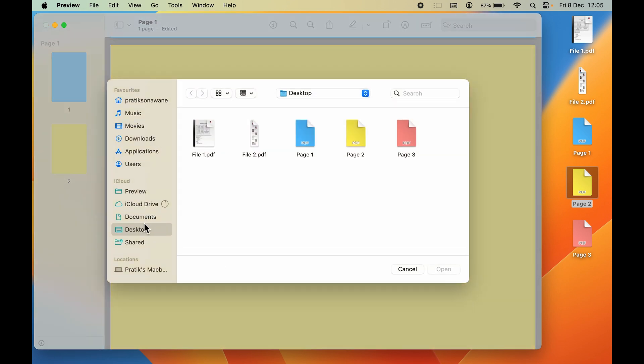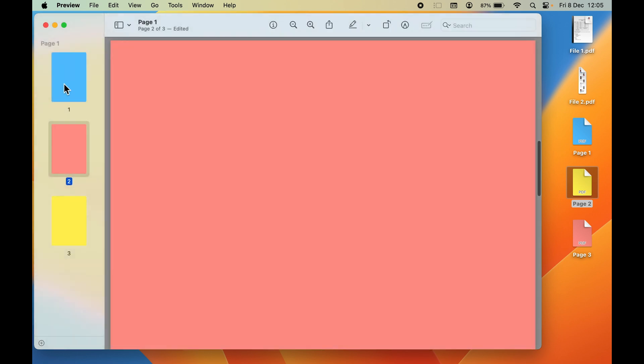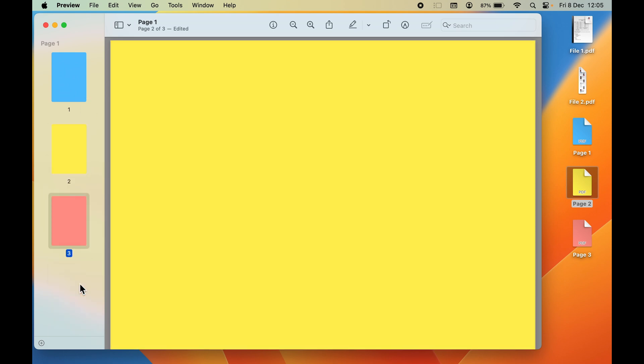Select the location from where you want to add it, then select that particular PDF file you want to add and click Open. Now you can see we have added three PDF files: one, two, and three. It has Page 1, Page 2, and Page 3.